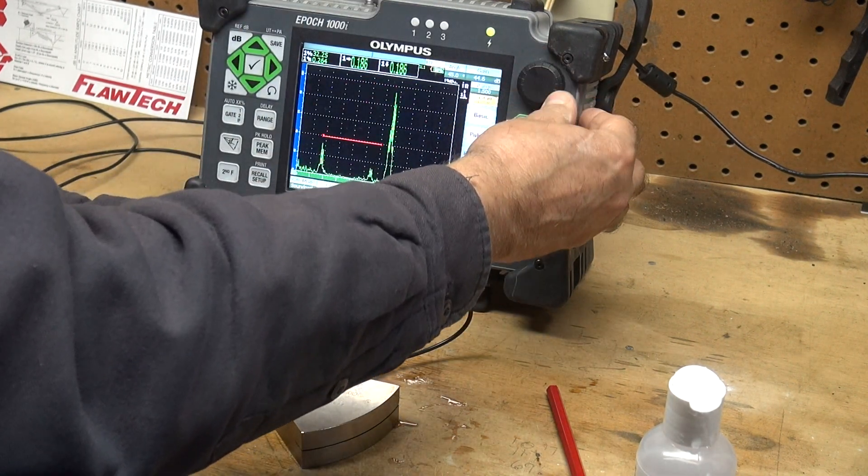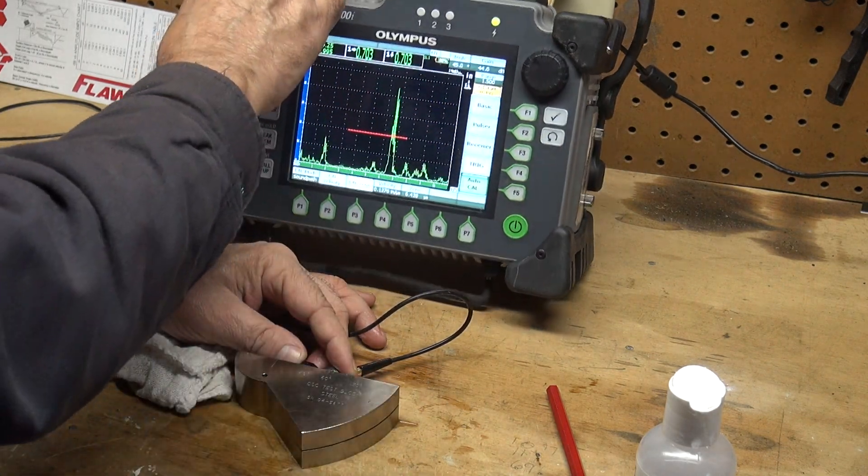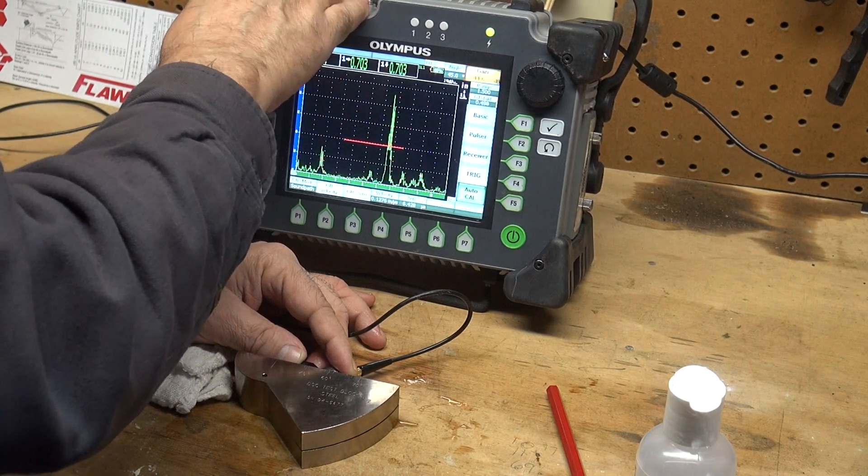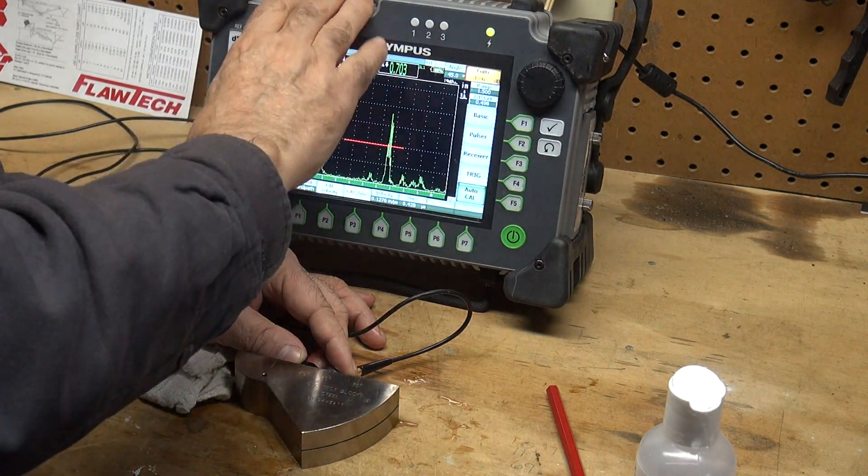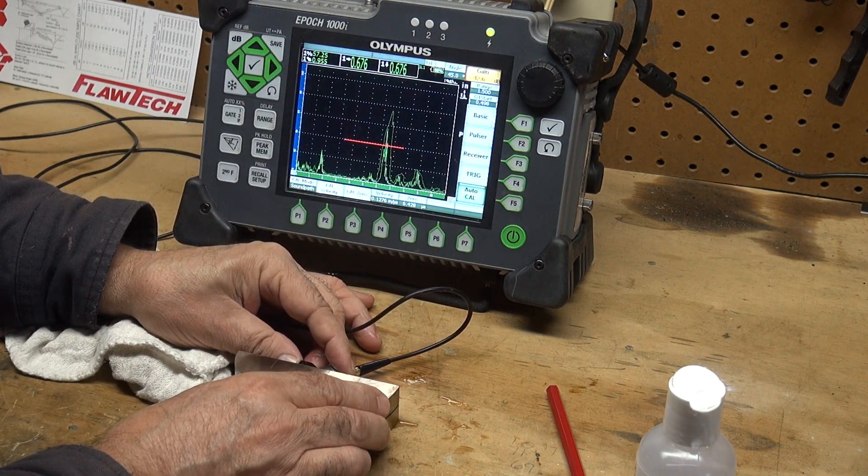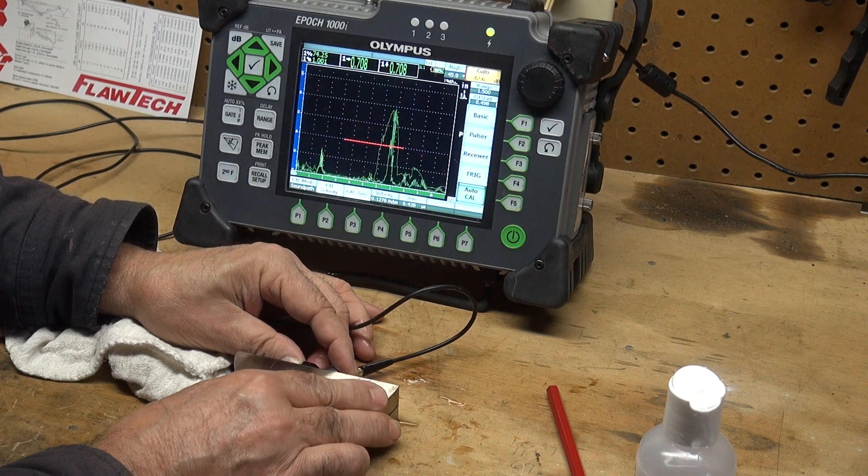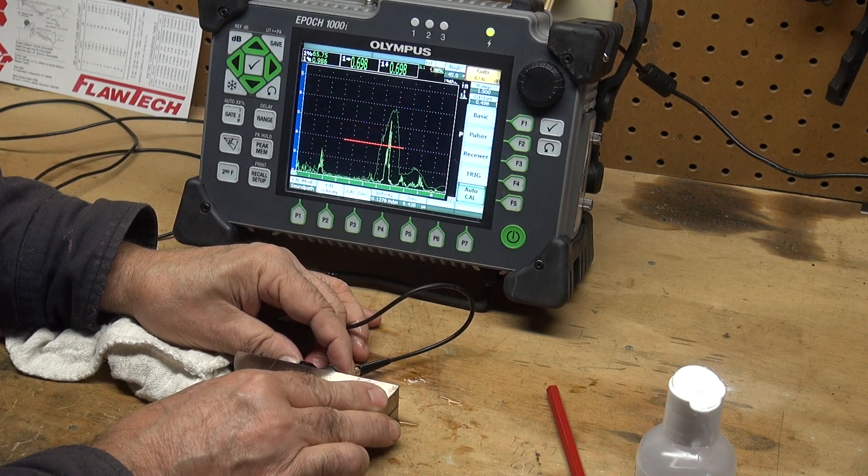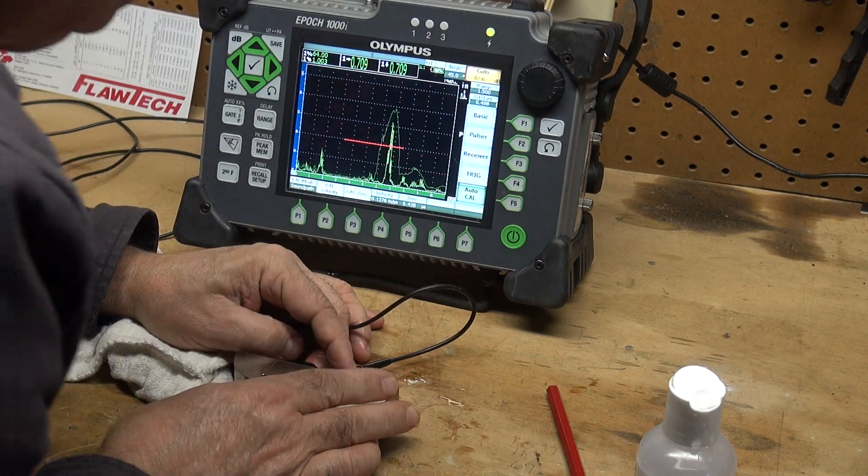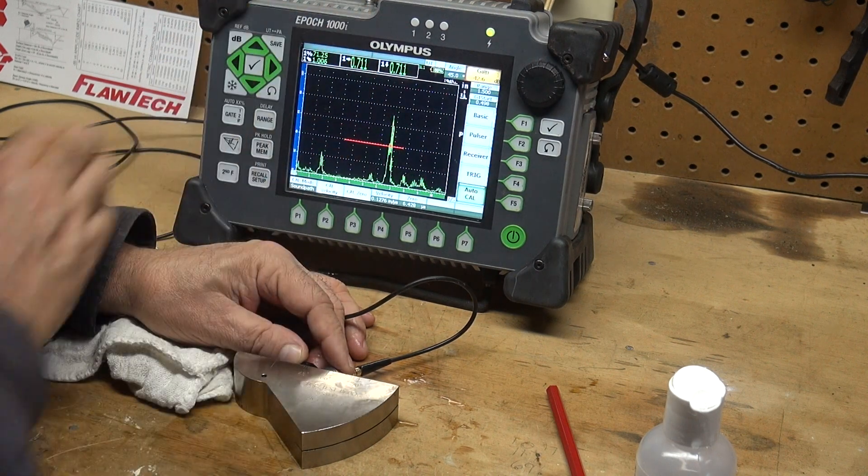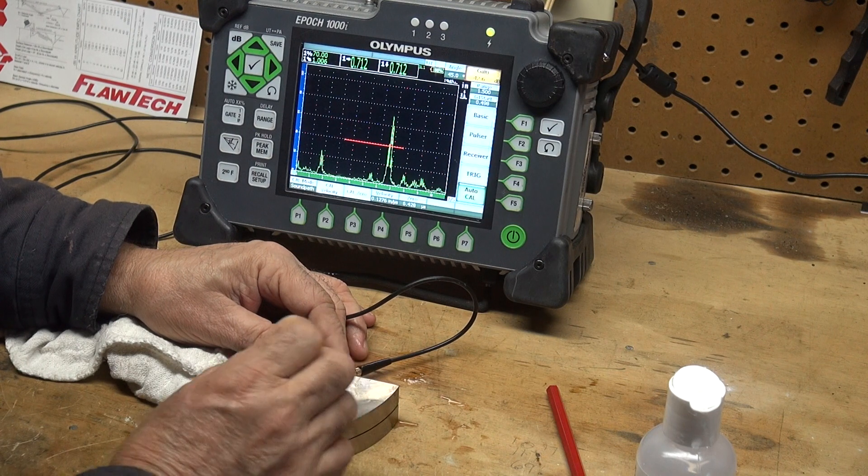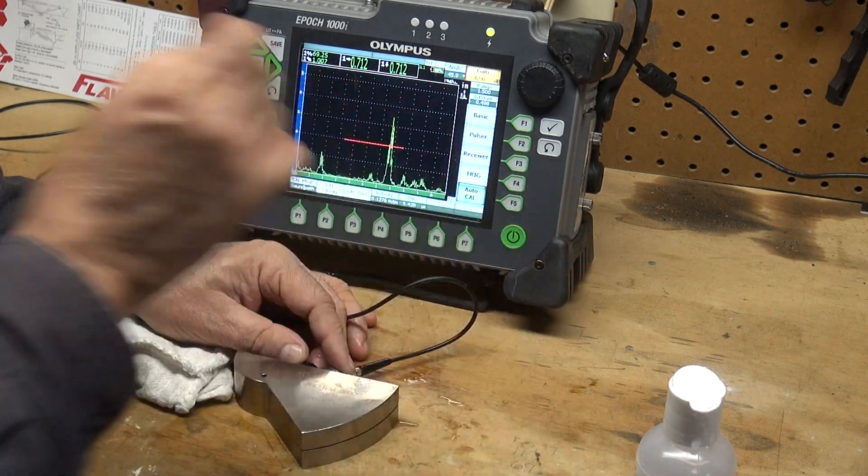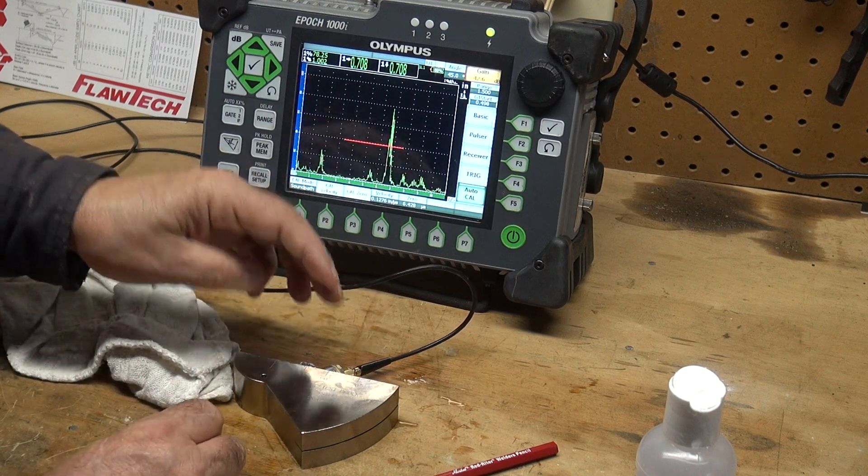And 45 degrees. So this hole right here, let me take the gain down a little bit, and let's hit the peak memory and I'll look at that, find the peak of that signal. Right about there is the peak of my signal. If I look at the 45 degree, it matches perfectly to my beam index point, so this wedge is a perfect 45 degree.